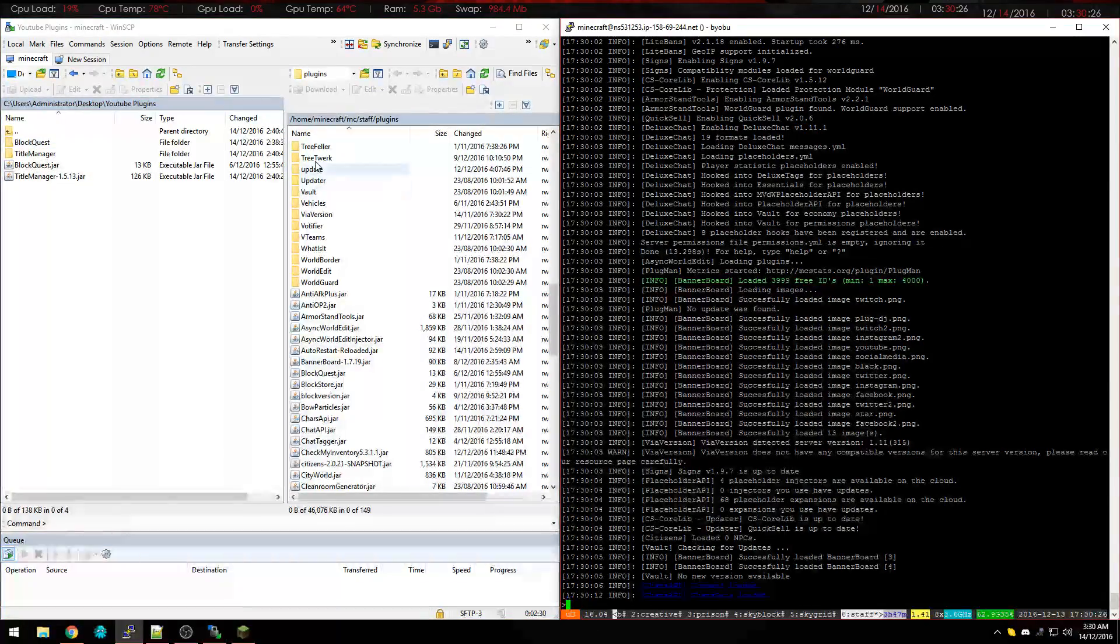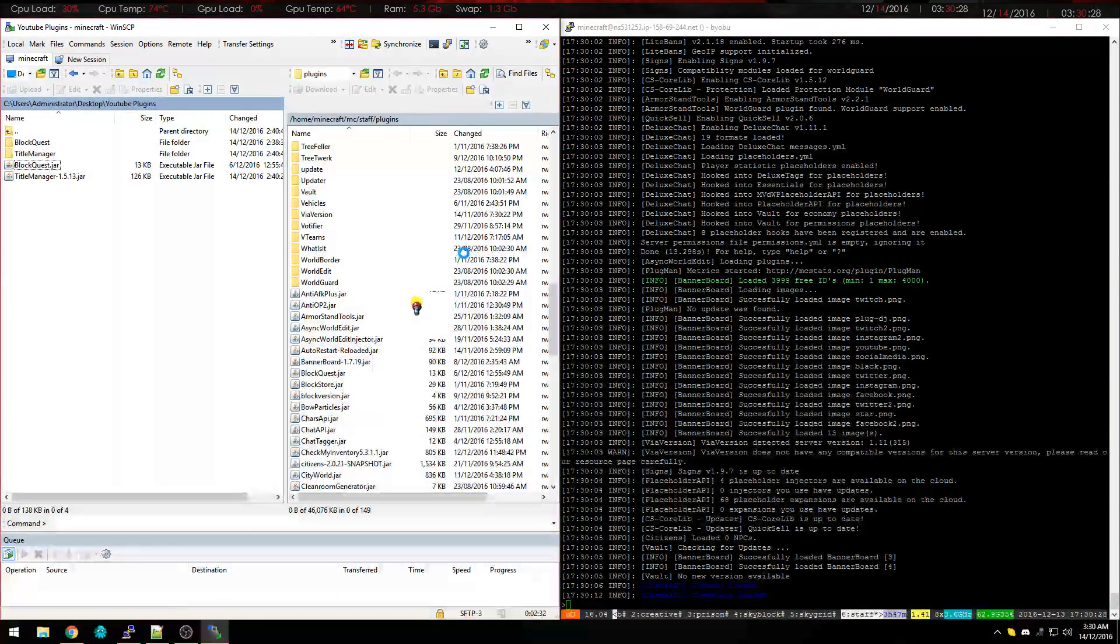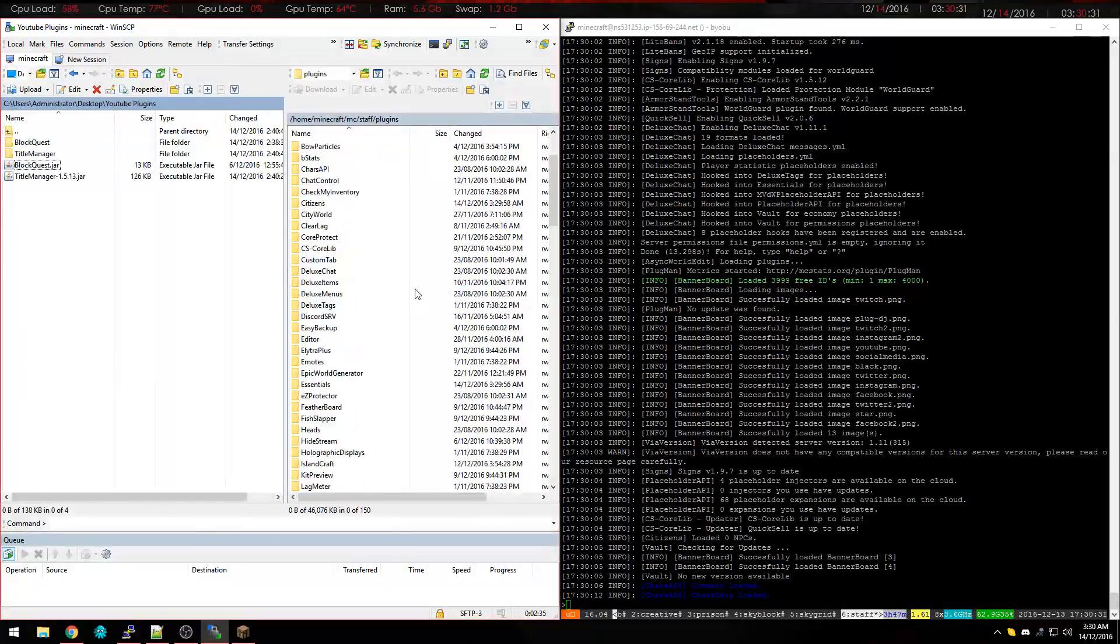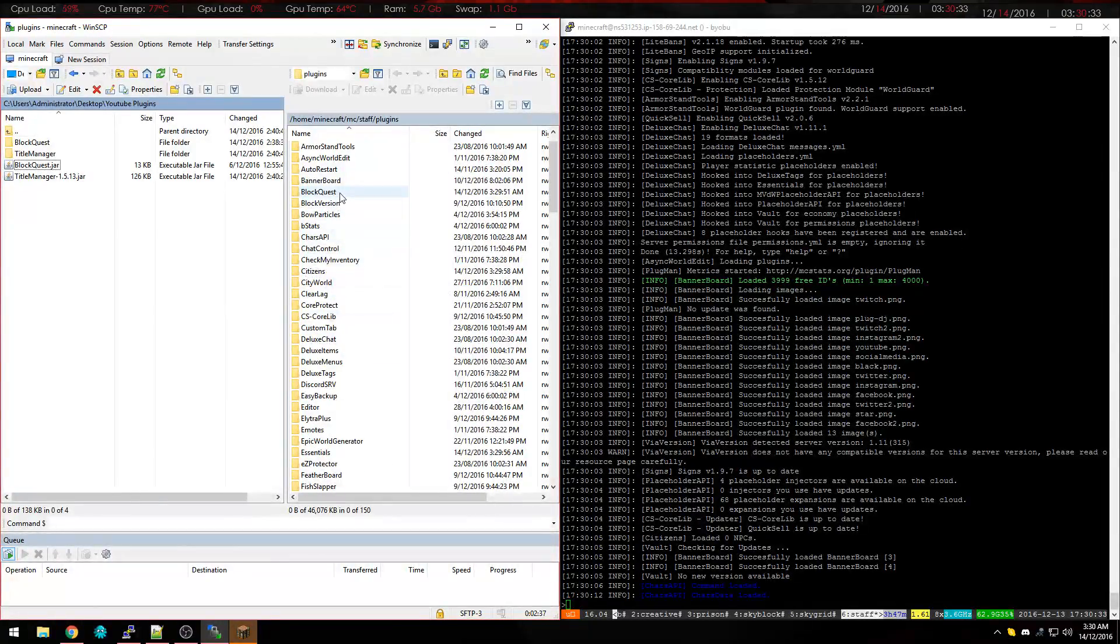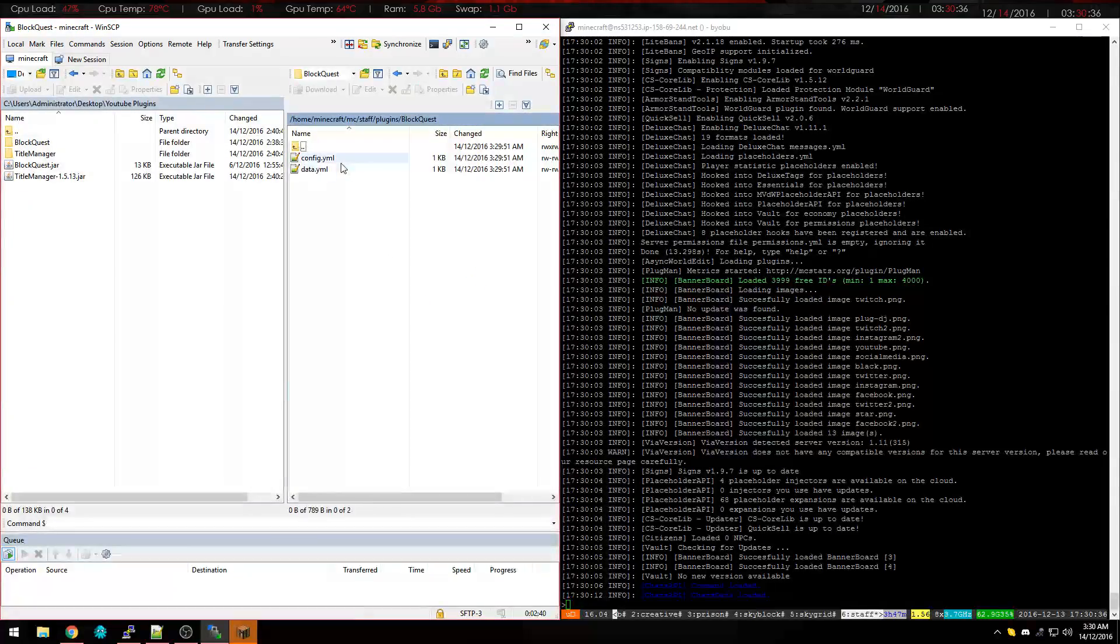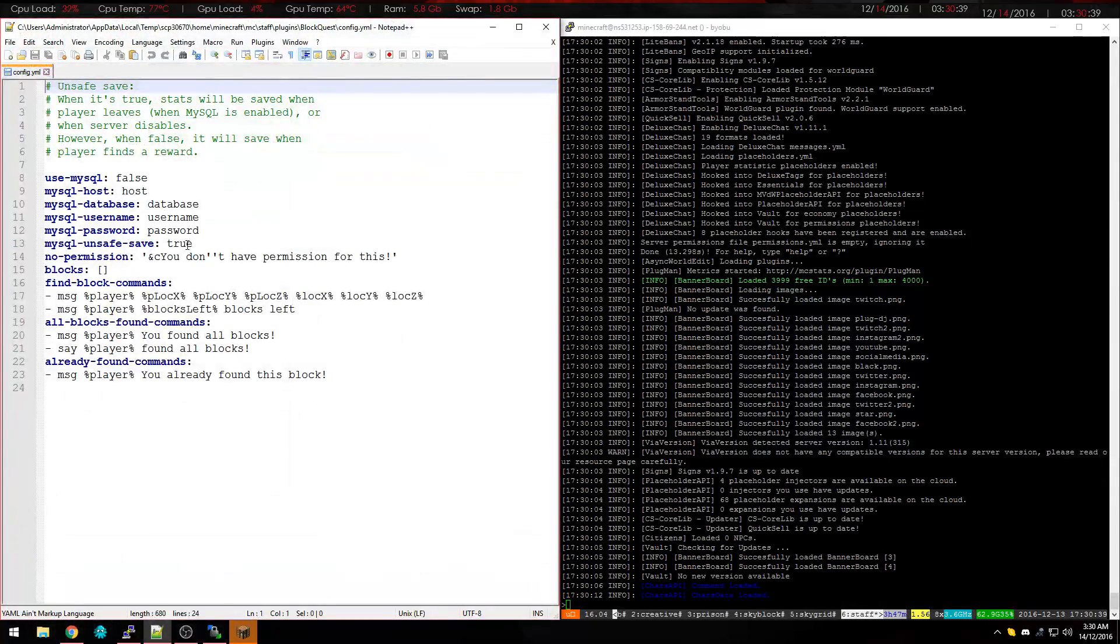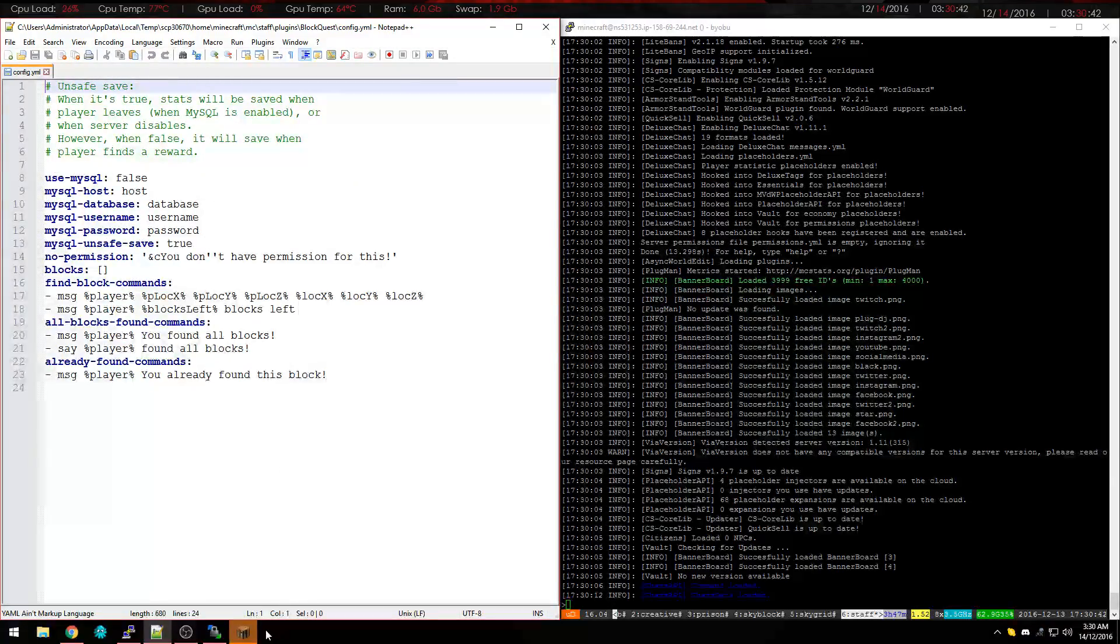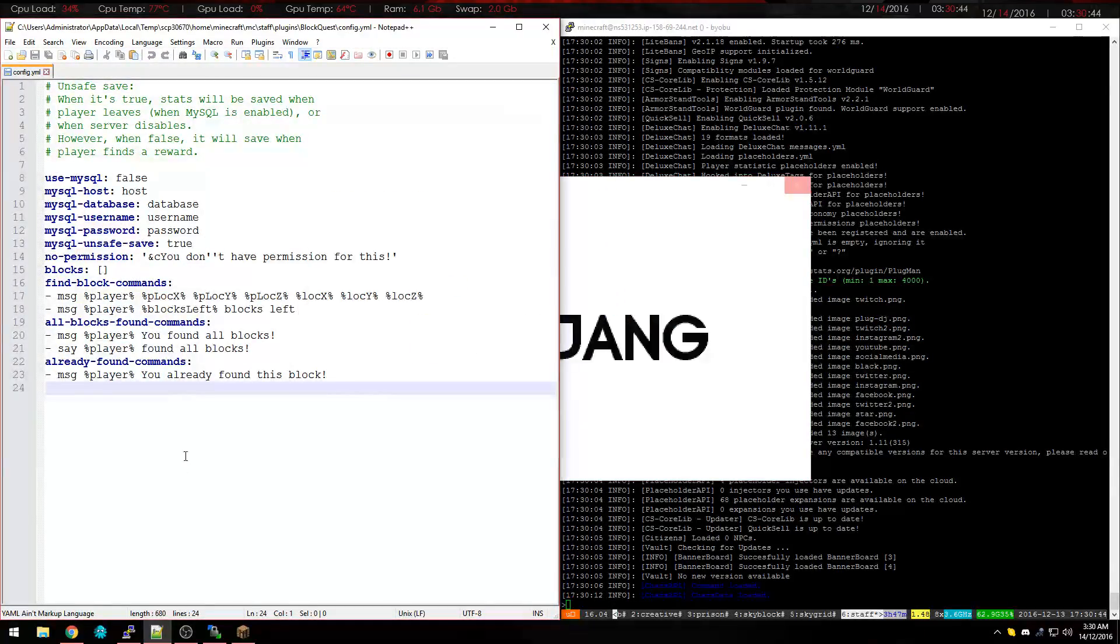Reload this and we see BlockQuest here. So the config is important here. That's for MySQL, if you want to set it up you don't have to, it's up to you.